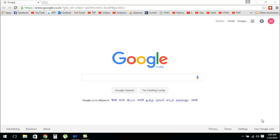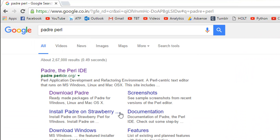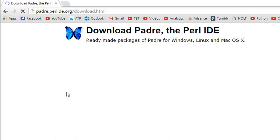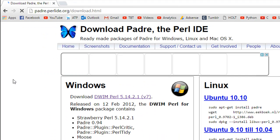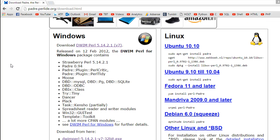The first thing that I want you to do is open your web browser and make a Google search for Padre Perl. I want you to click on the download Padre link that pops on the screen.